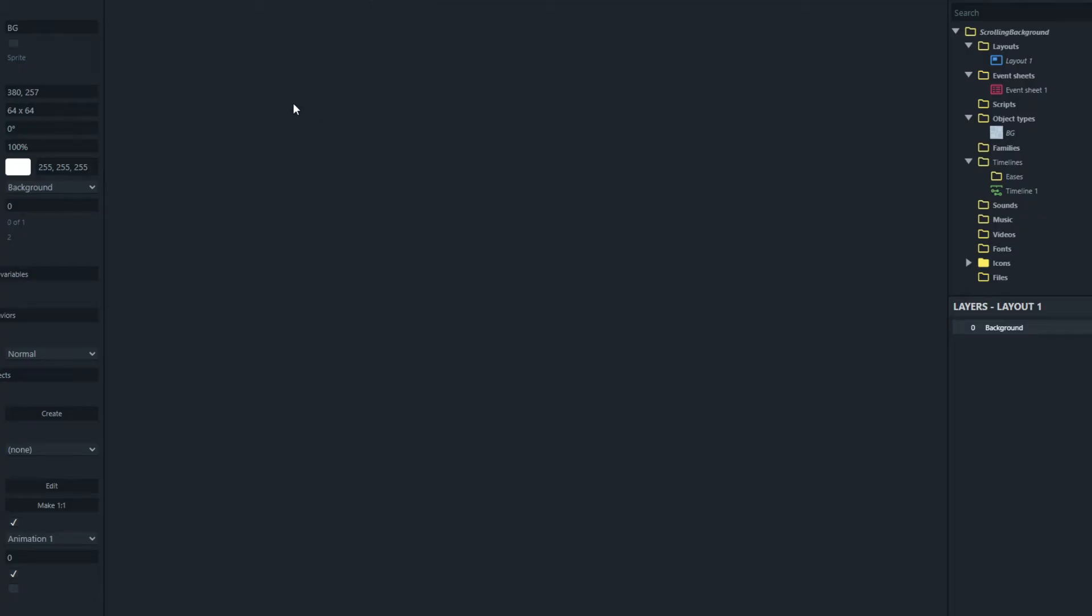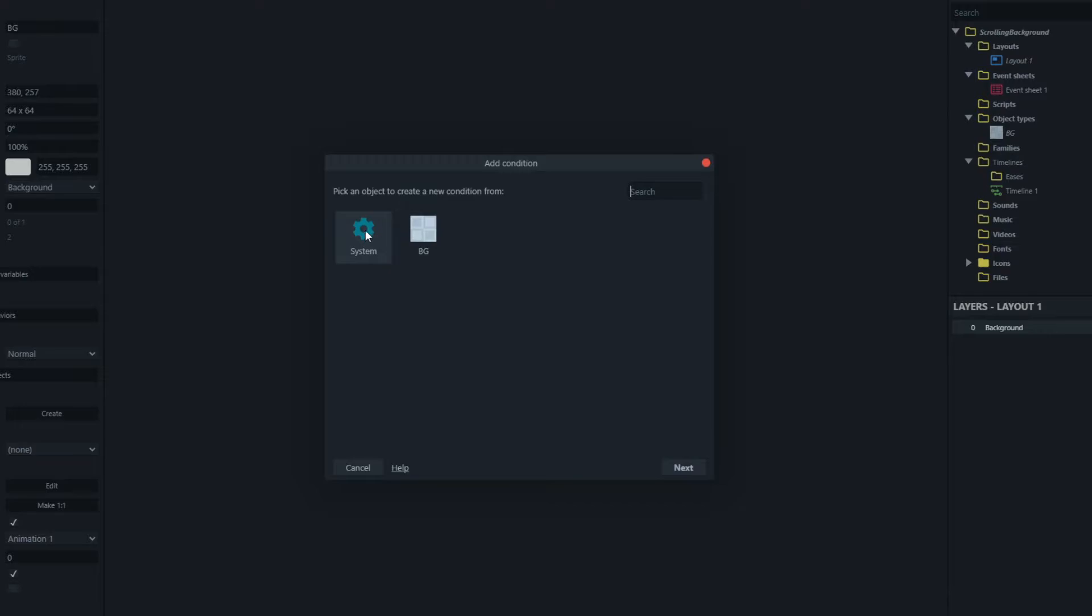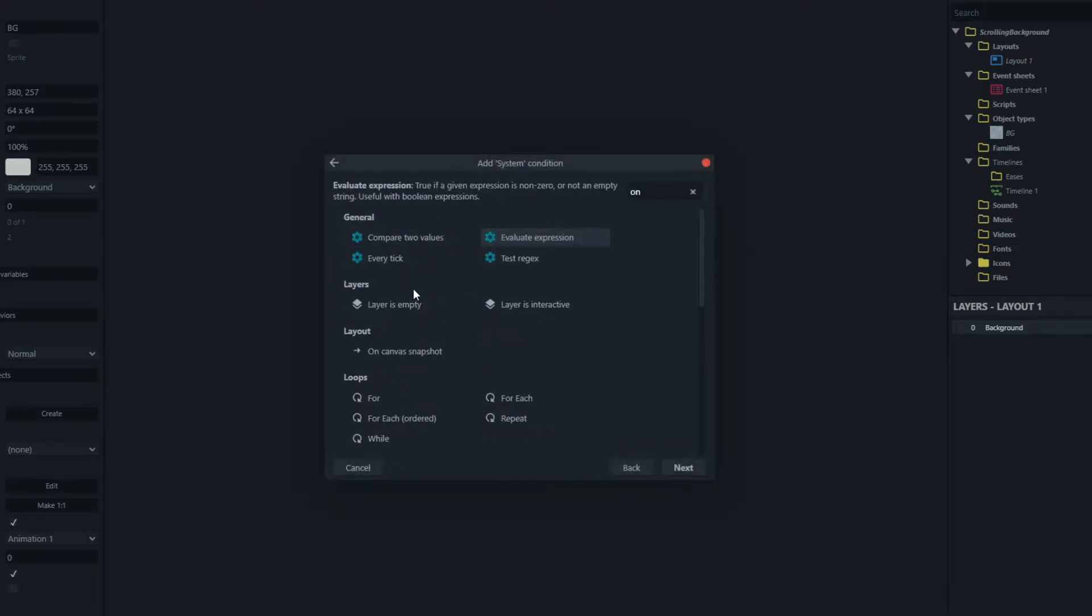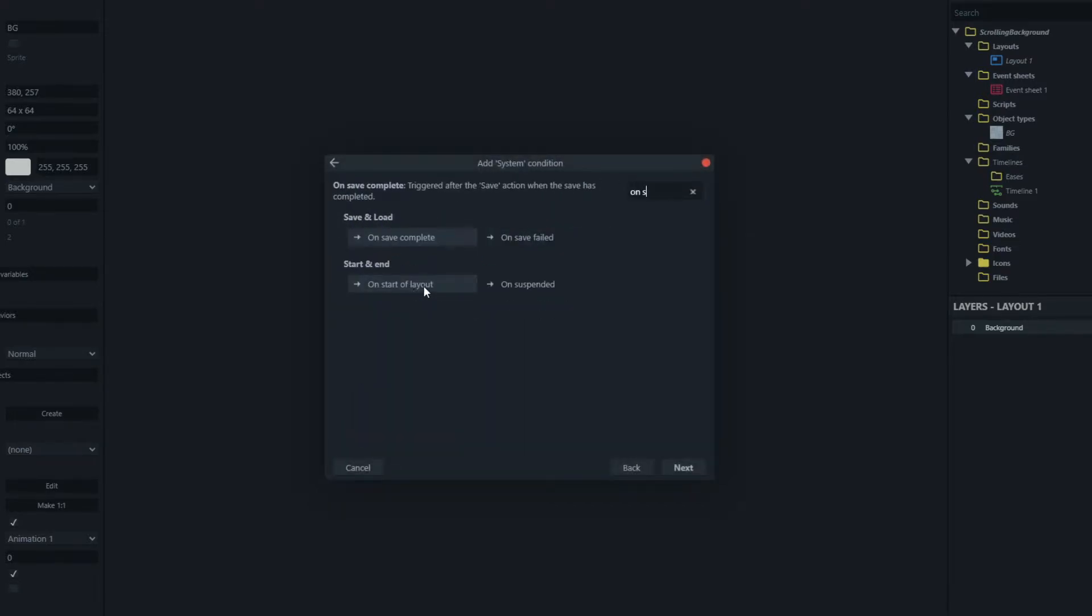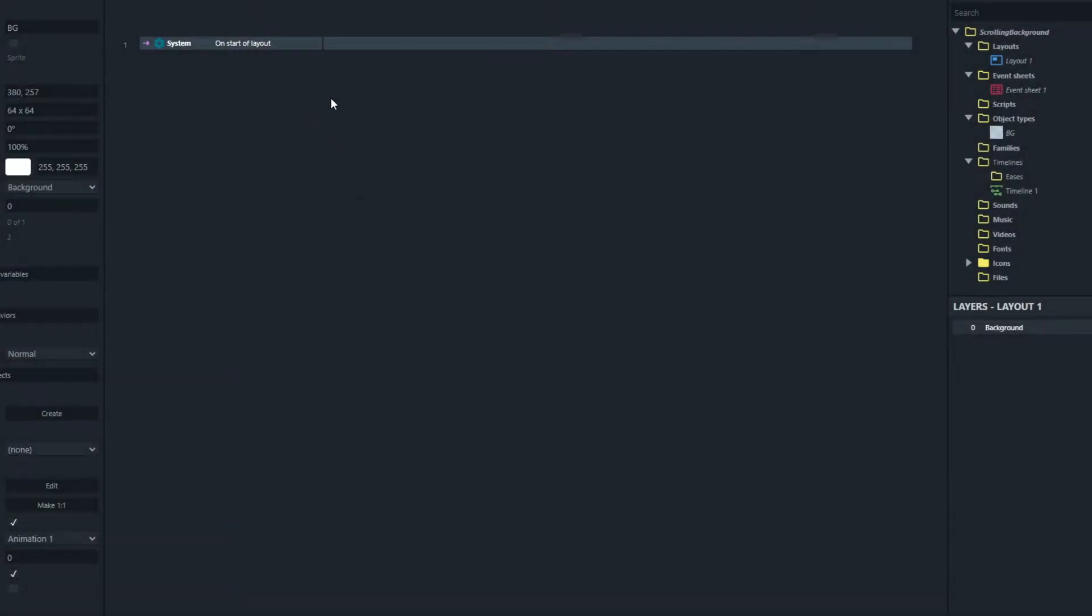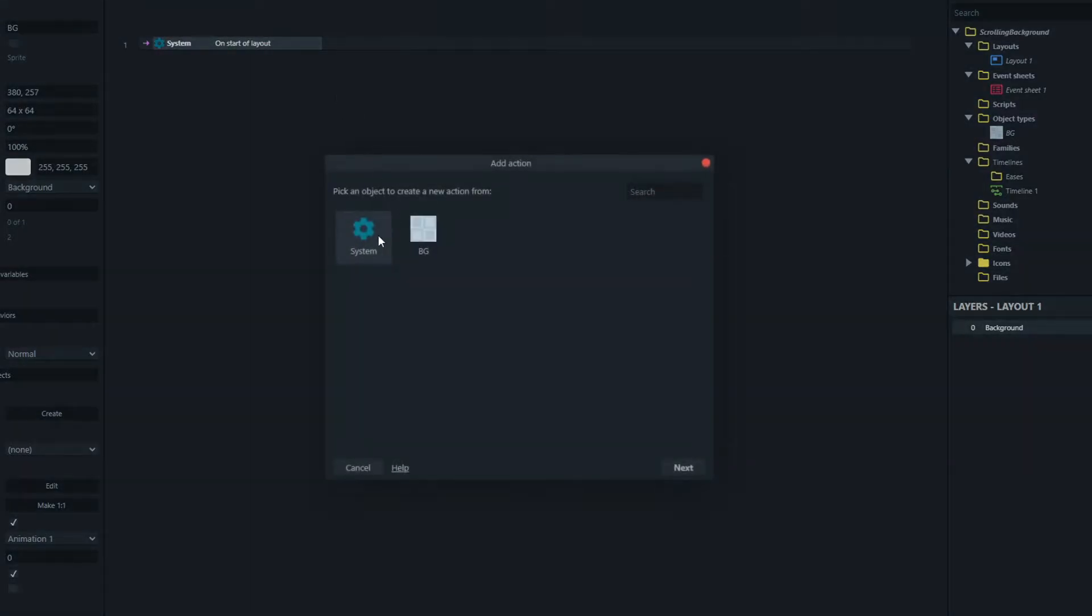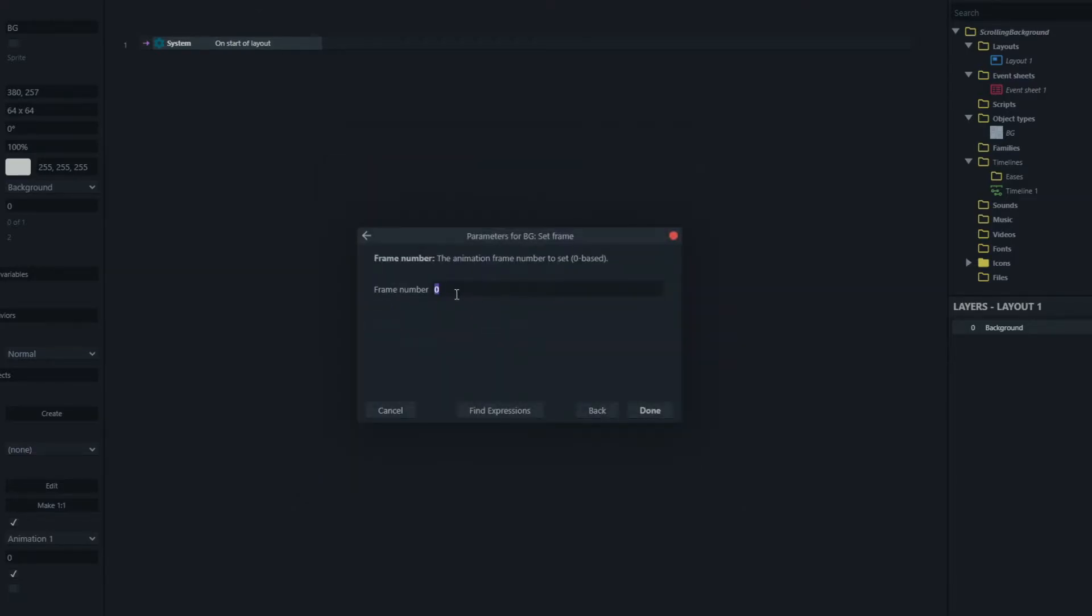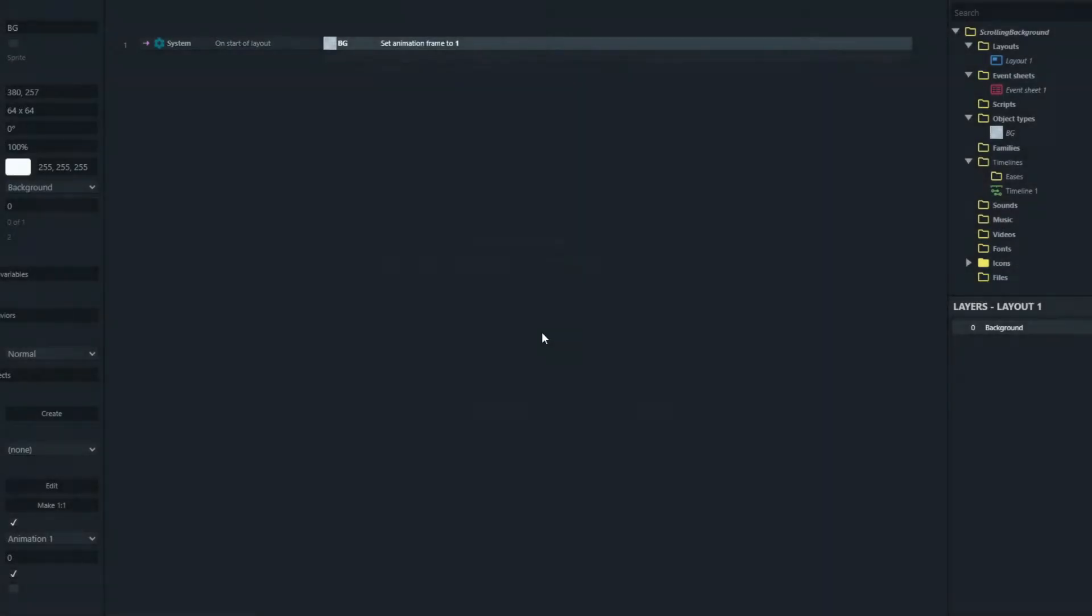Let's create a system event for on start of layout and on the start of the layout we are just going to choose our animation frames. So we'll choose for instance frame one but we could choose any of those frames that will just choose the block that we're going to create.